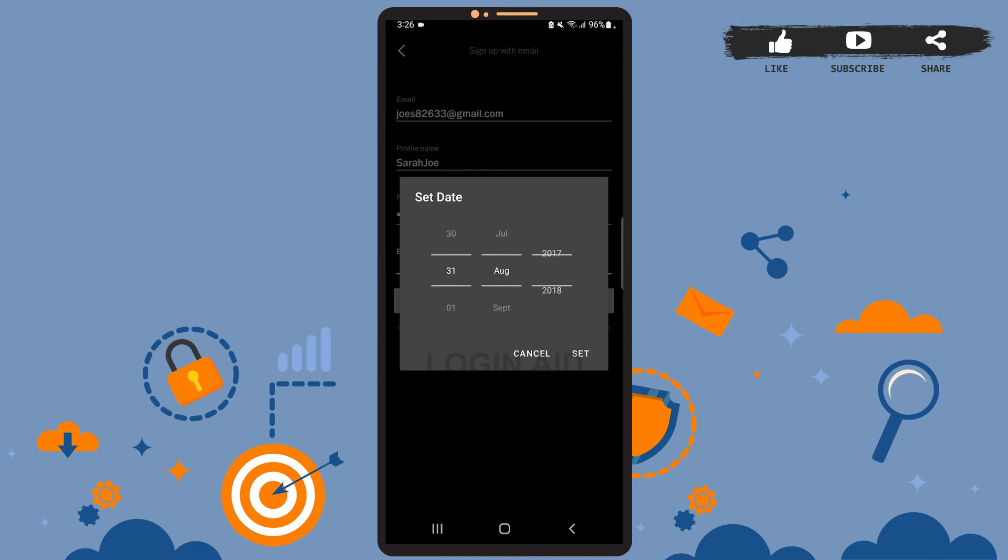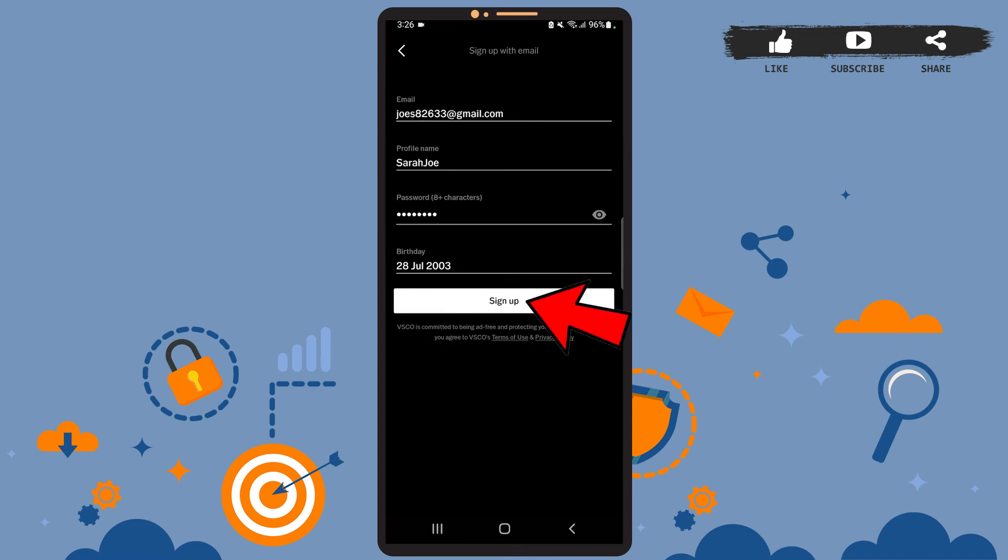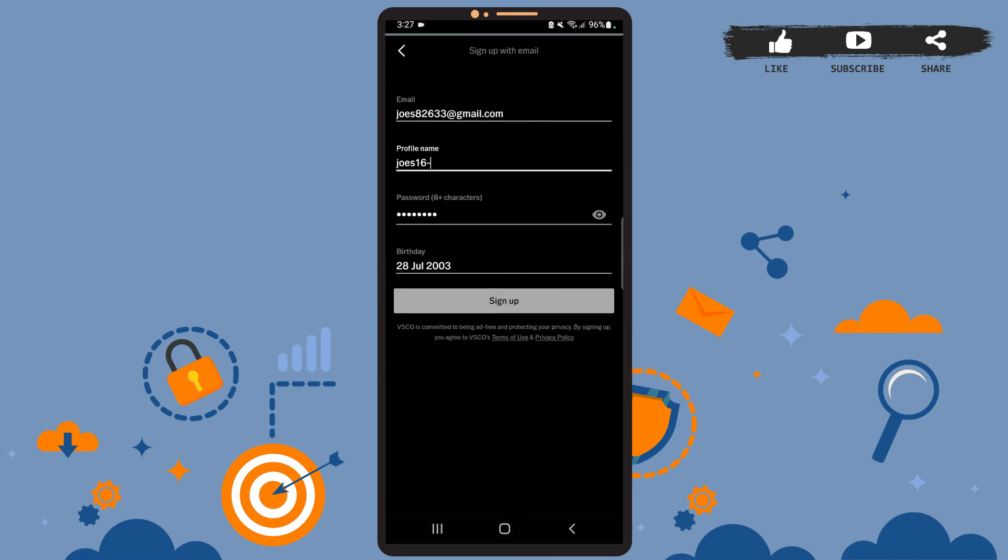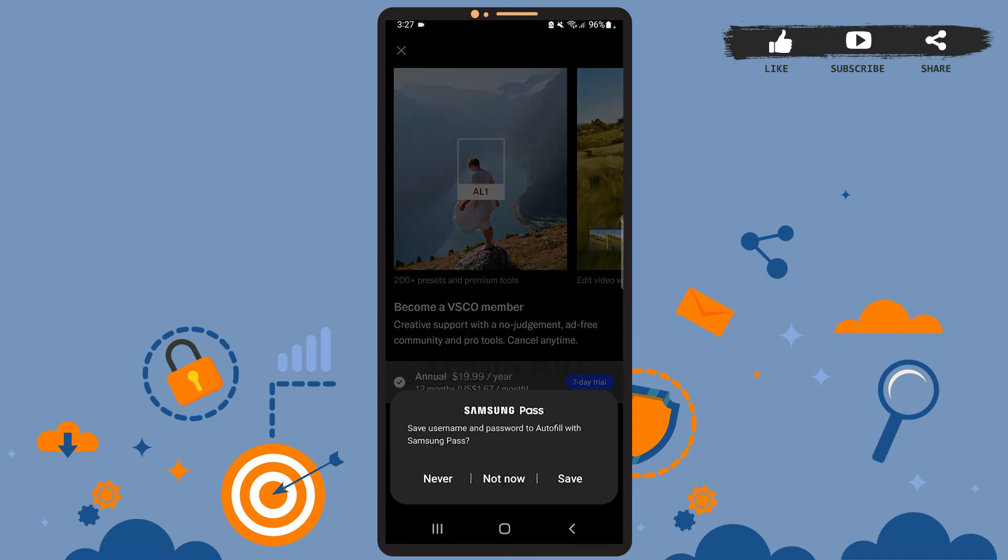And after you're done, tap on 'Set'. Now tap on 'Sign up'. Let it load. And here you can save the password if you want to.